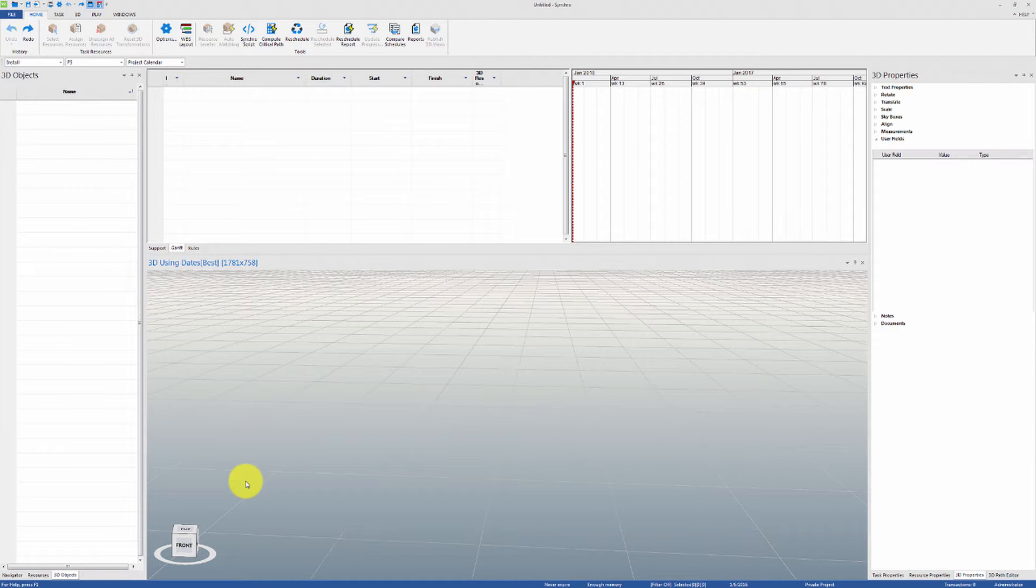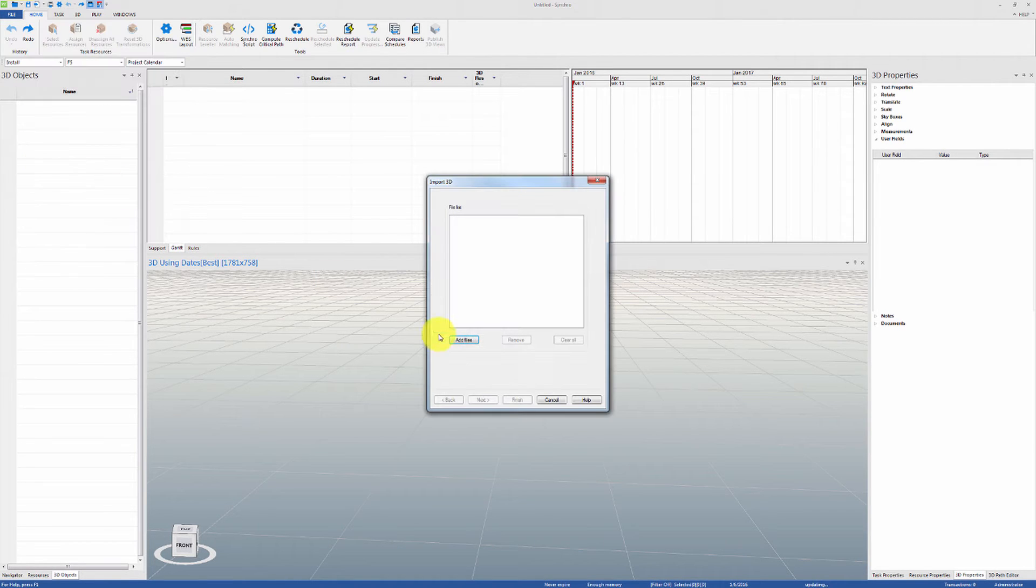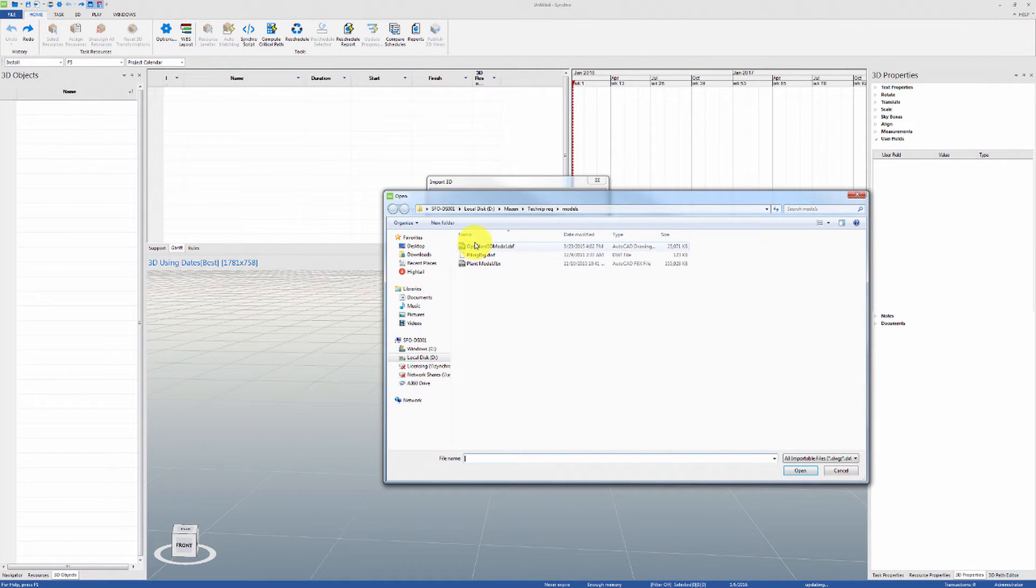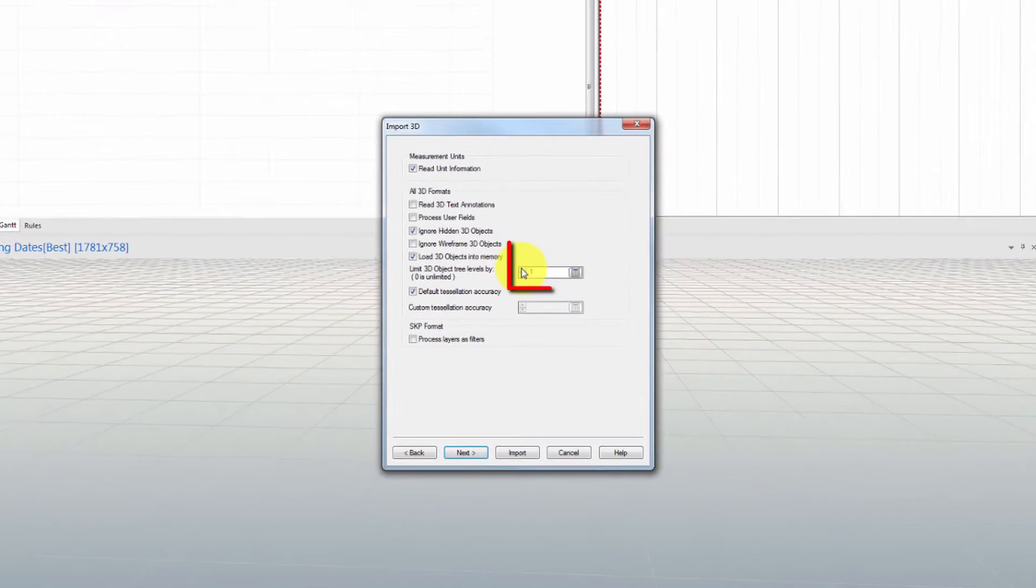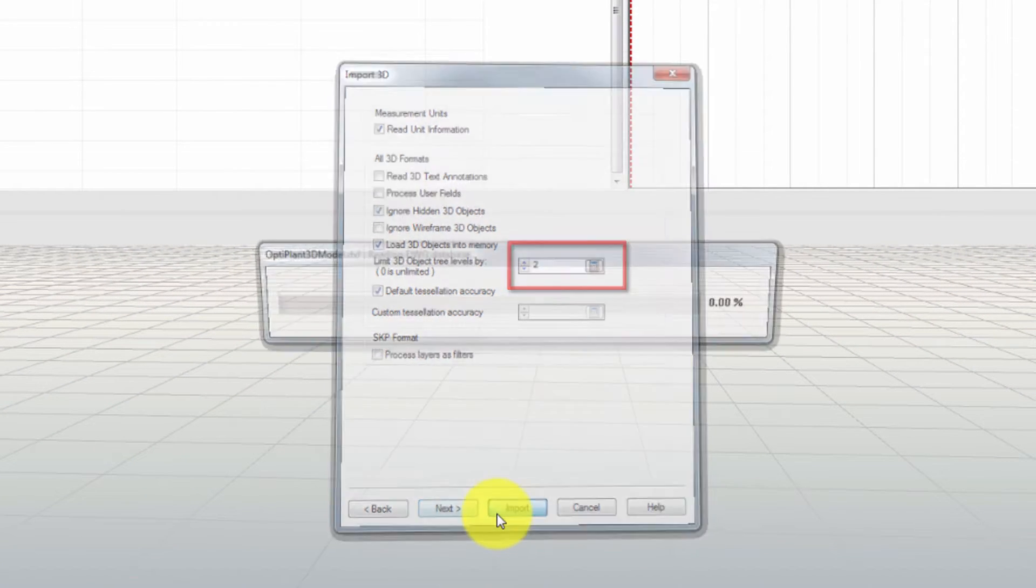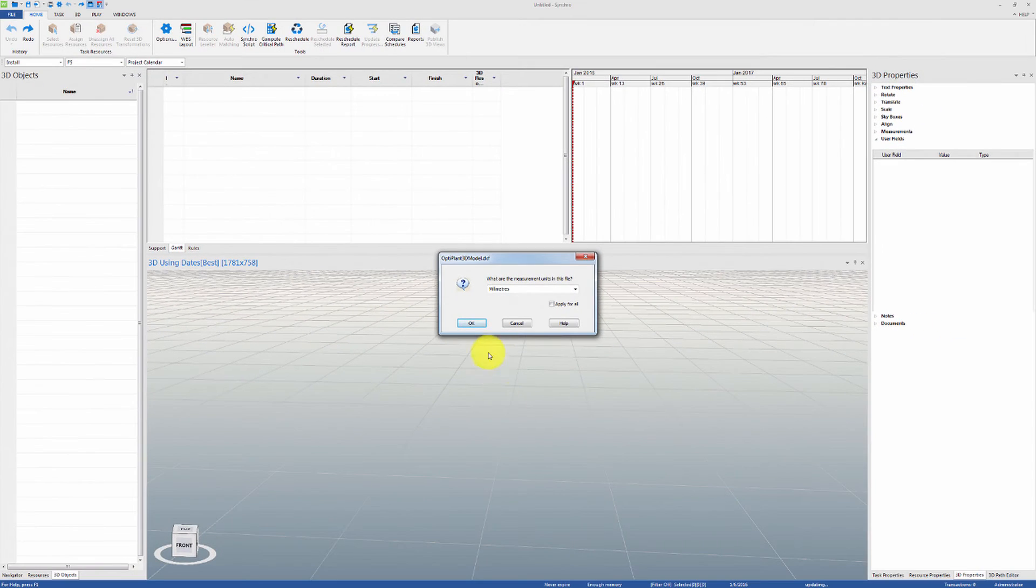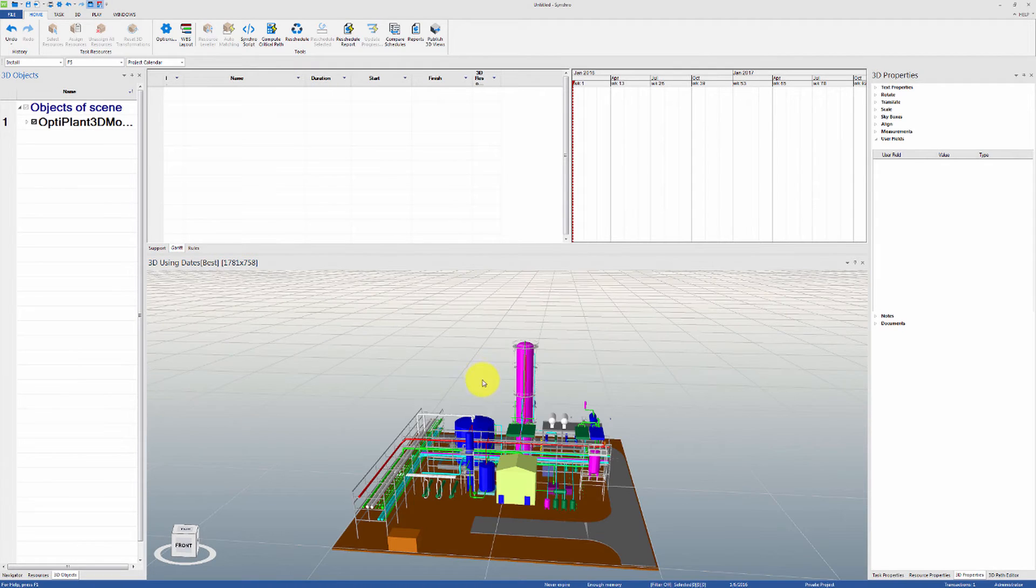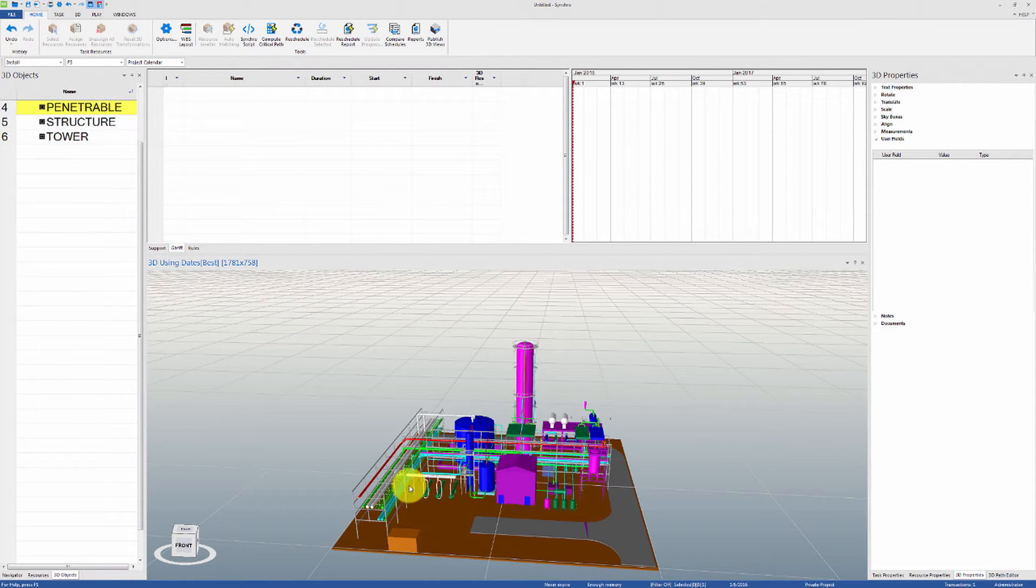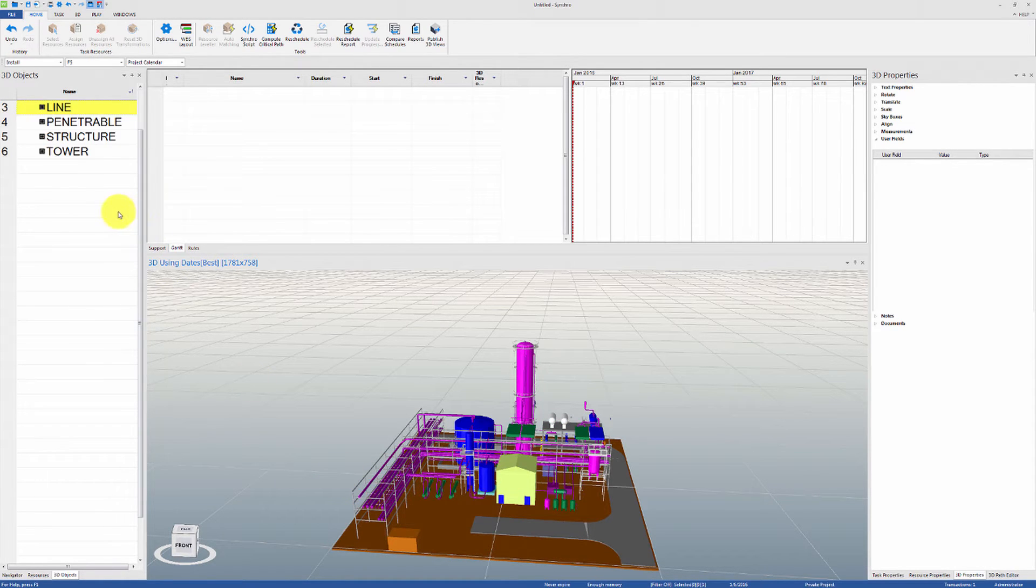Let's undo and try re-importing the same model with a higher limit set on the 3D object's tree levels. This time, let's set the value to 2. You will notice that the 3D objects have been merged according to the categories they belong to. This may be fine for high-level sequencing.